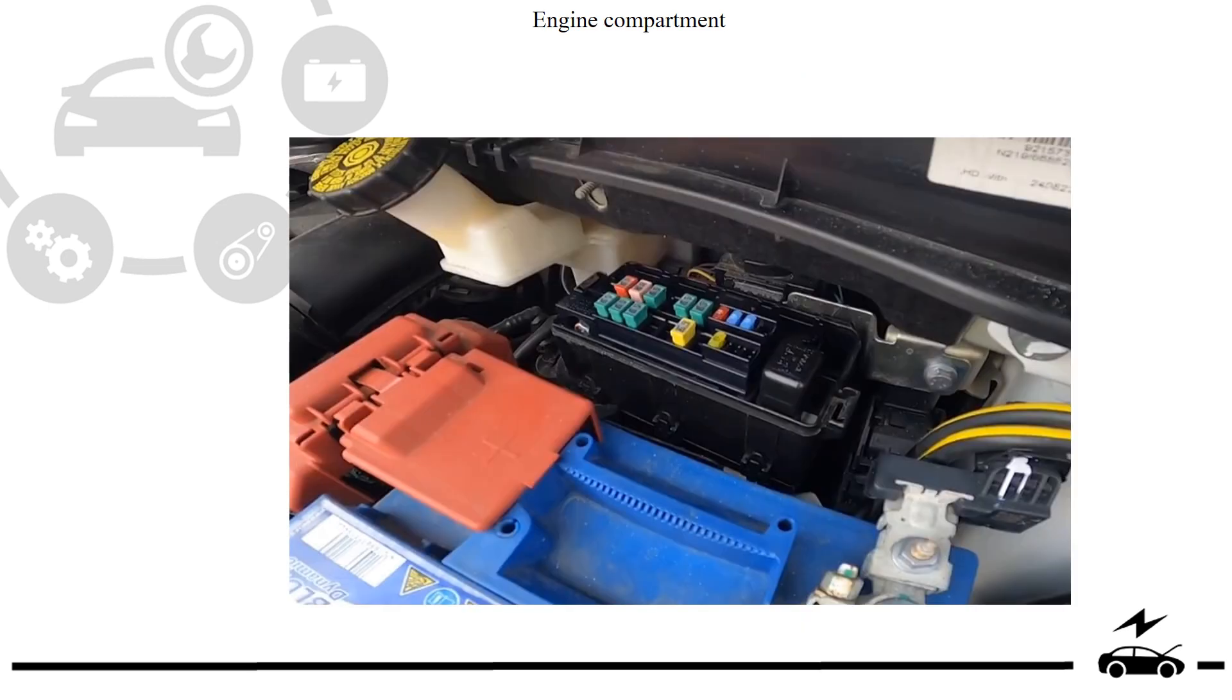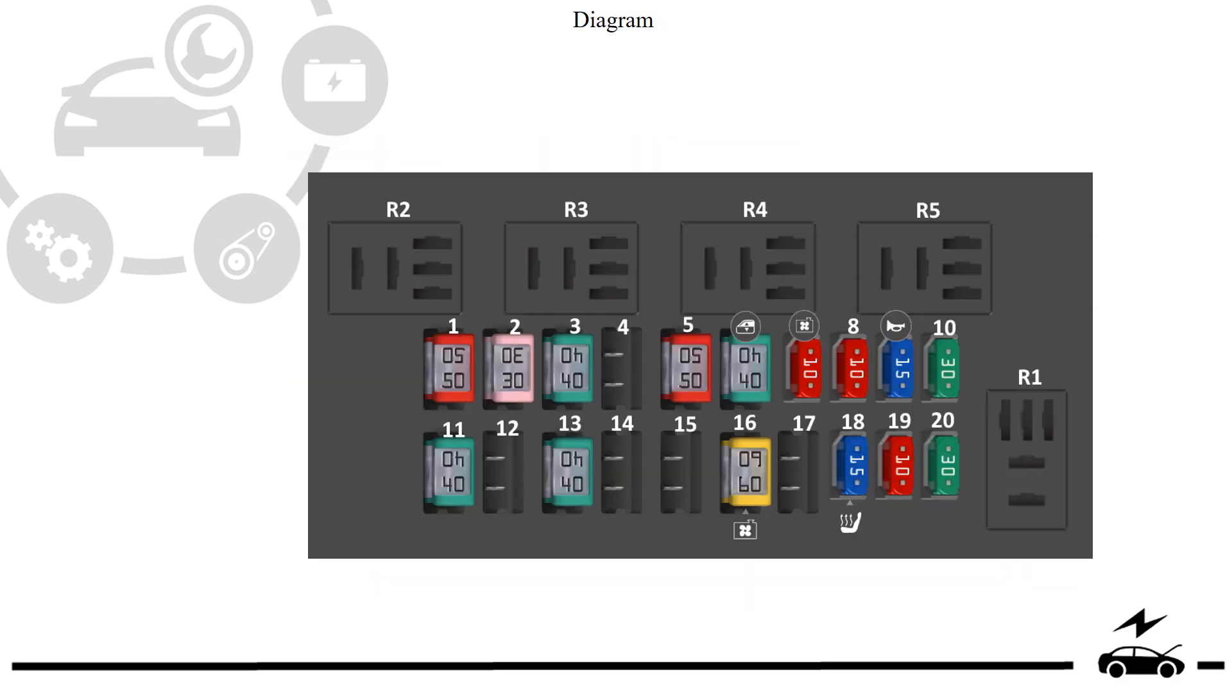Engine compartment fuse box: location, diagram.